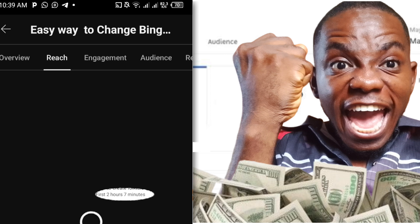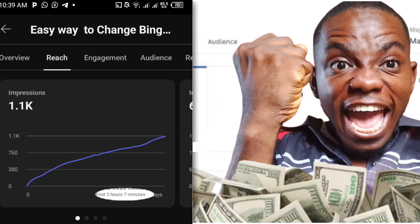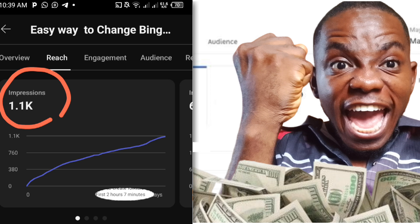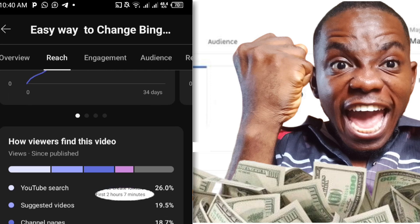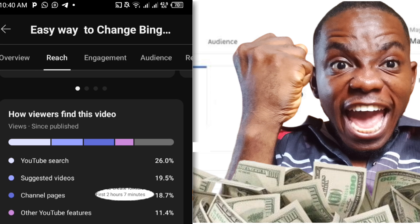The impressions for this video are around 1,100, meaning YouTube has pushed this video to 1,100 people on YouTube. I really wish I had gotten more views — if I had 1,000 views from this video, believe me I would have been making a lot of money. But regardless, I believe this video will eventually reach 1,000 views.